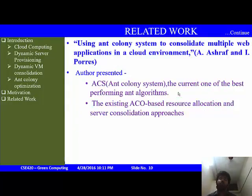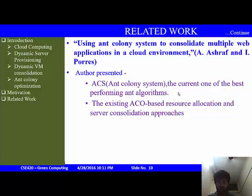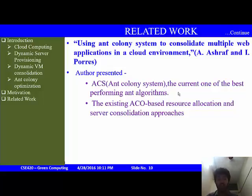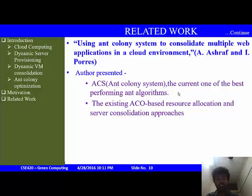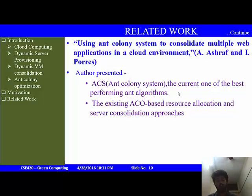Another work is 'Using Ant Colony Systems to Consolidate Multiple Web Applications in a Cloud Environment' by A. Ashraf and co-authors, in which they presented the Ant Colony System (ACS), currently among the best ACO algorithms, and reviewed existing ACO-based resource allocation and several consolidation approaches.